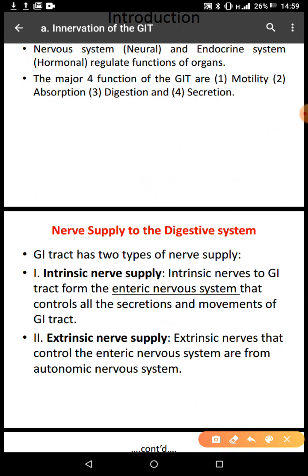Now, in terms of innervation, we need to know that there are two types of nerve supply: intrinsic and extrinsic. Intrinsic nerves to the GI tract form what we call the enteric nervous system, which controls all the secretions and movements of the GI tract.